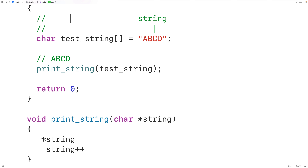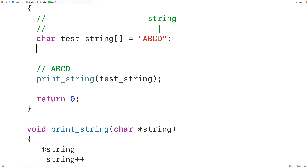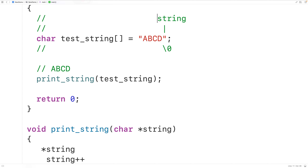Like all strings, this string is terminated with the null terminator character — backslash 0 after uppercase D. As the function continually calls itself with the incremented string pointer, eventually that pointer is going to point to the null terminator, and that's when the function will stop. When recursion stops, we call that the base case. When the function calls itself, we call that the recursive case.